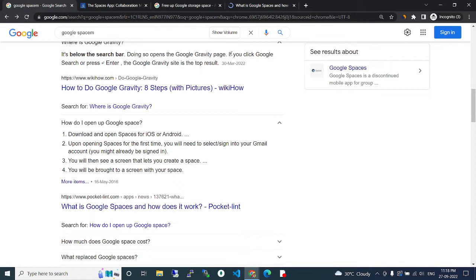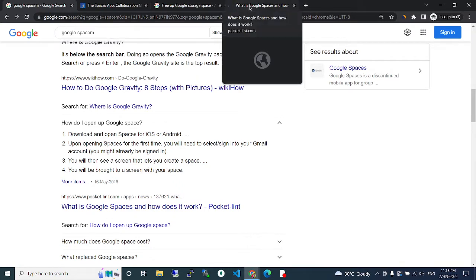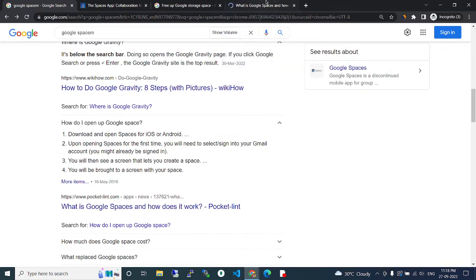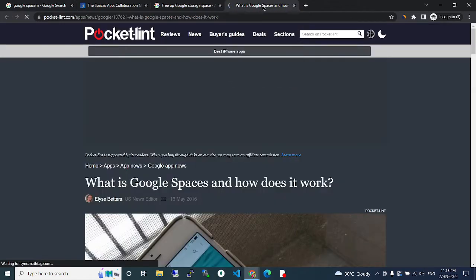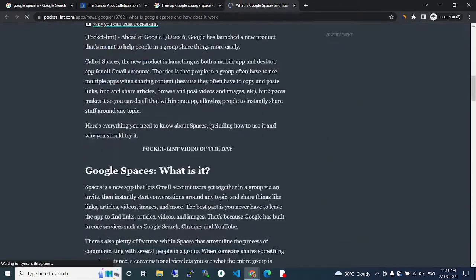You will be brought to your screen with your space.